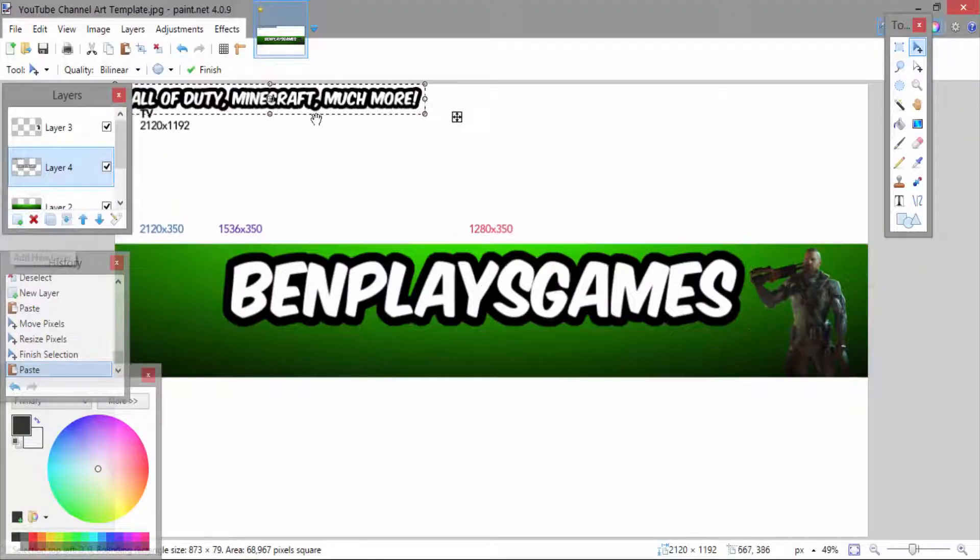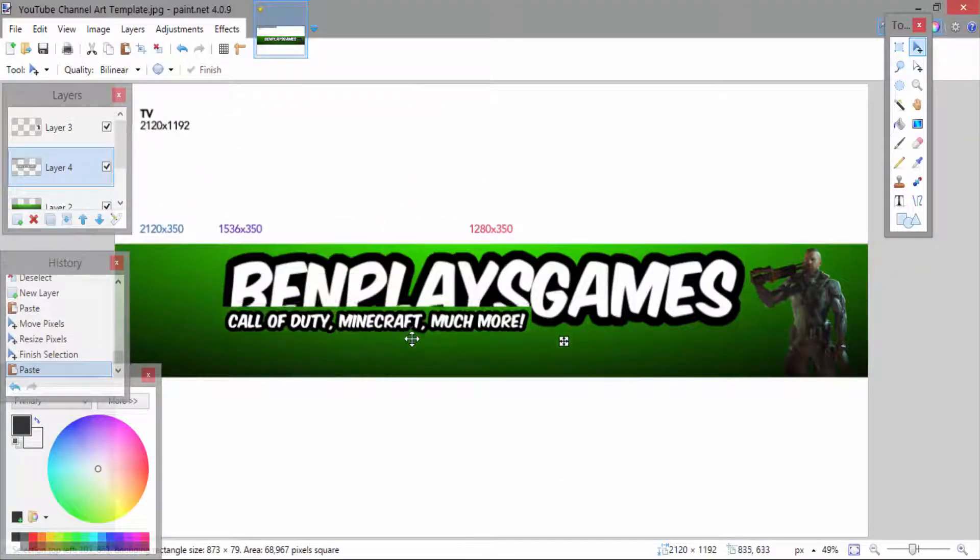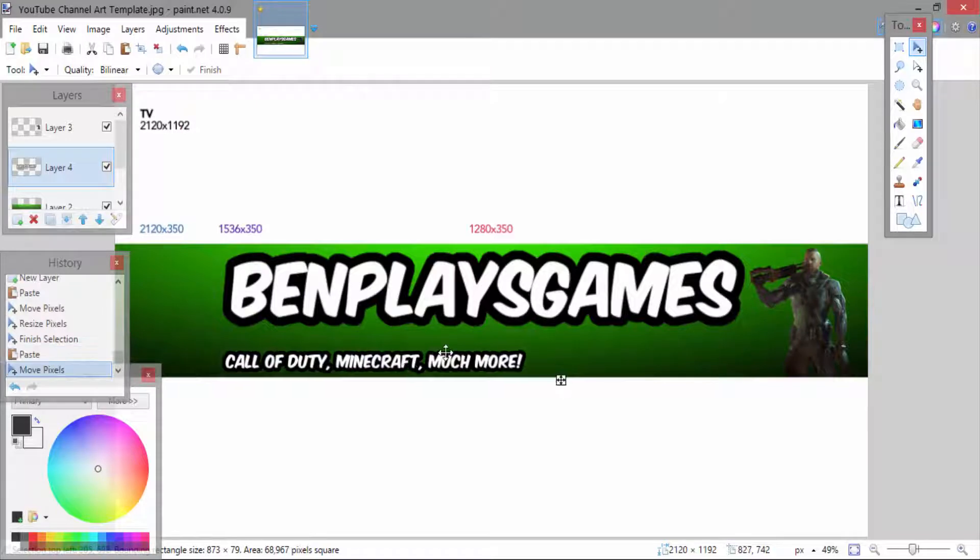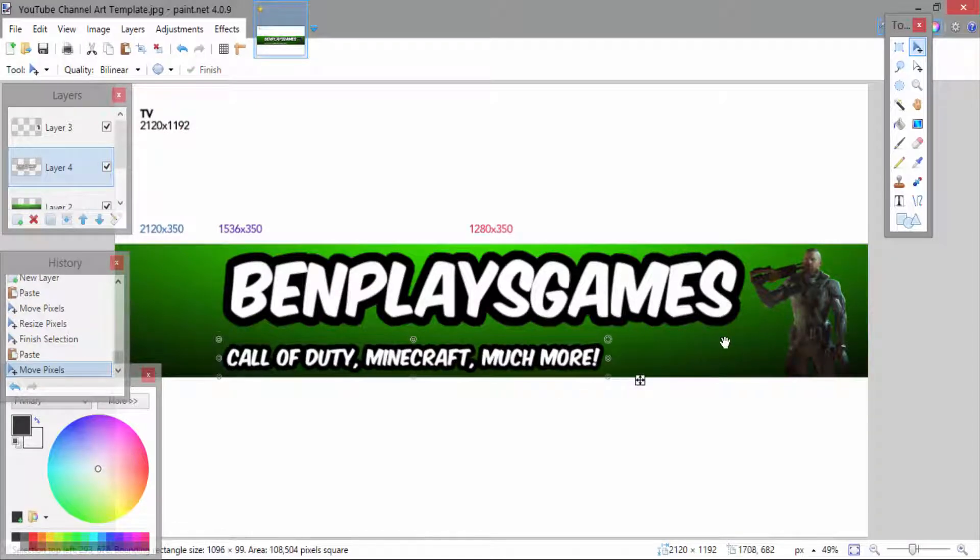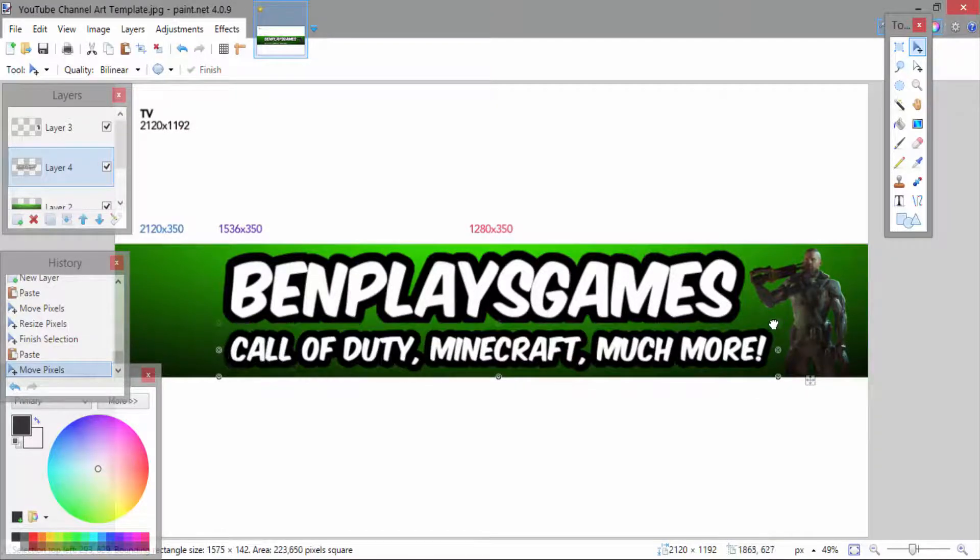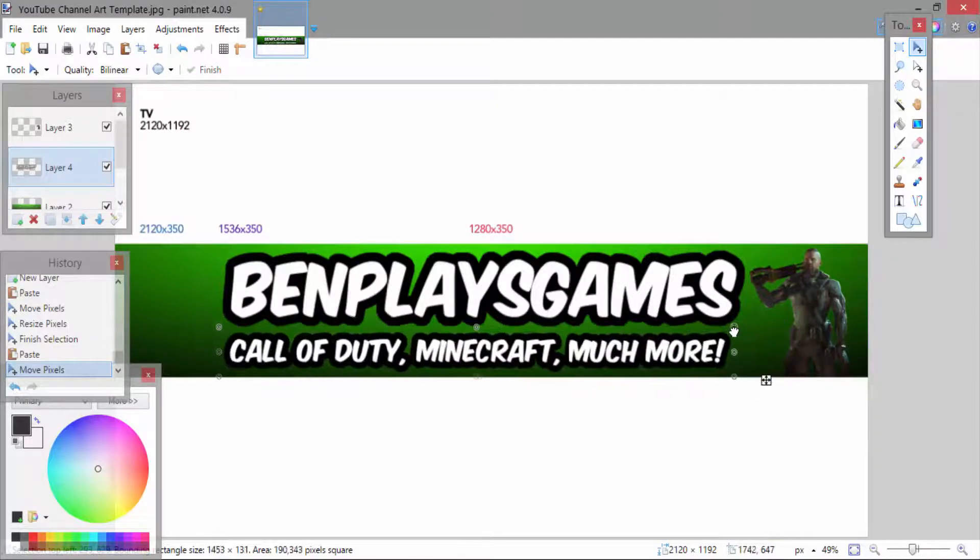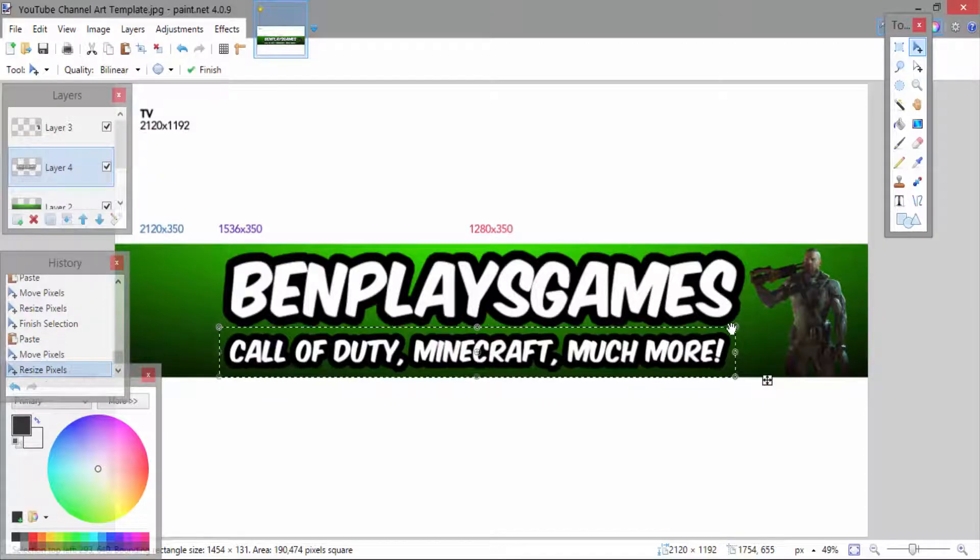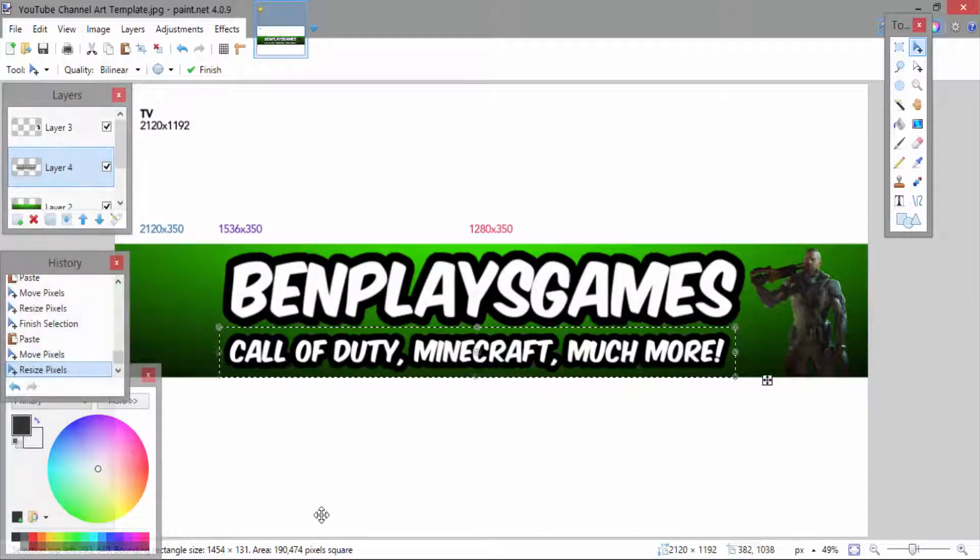This is literally how I make the channel art and then I'm going to show you how to add a background for the TV section in the background.